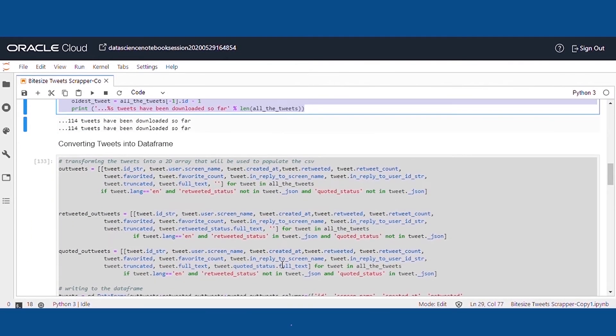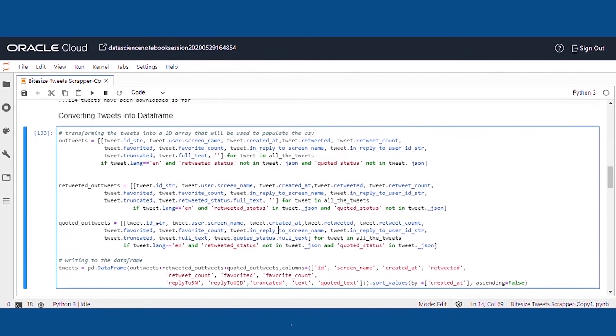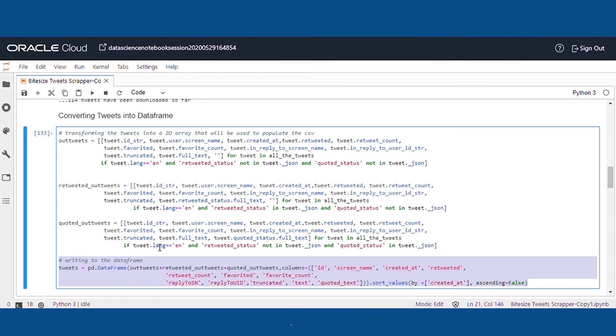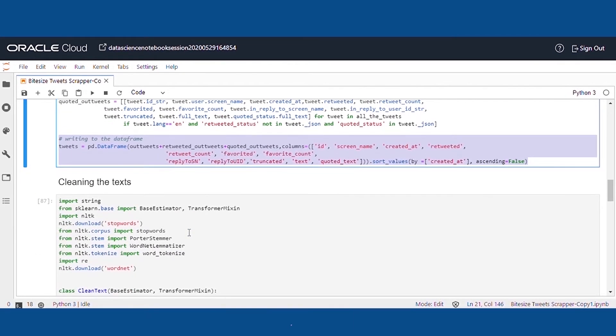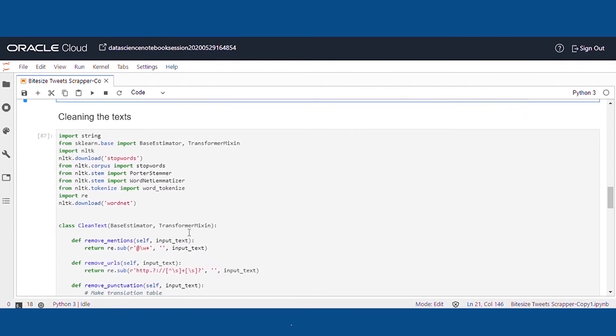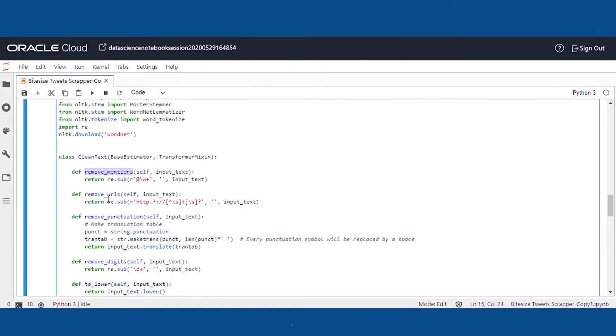Secondly, we'll define the keywords for the tweets which need to be accessed and search for them. As there is a limit of 200 tweets which can be fetched in one search, we'll need to create a while loop to fetch all the tweets we're storing in the same list form.